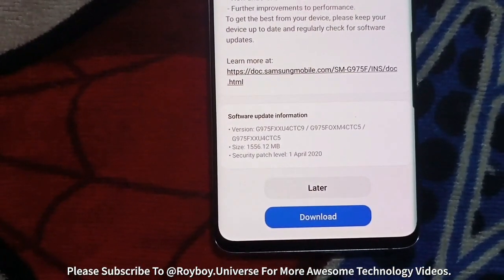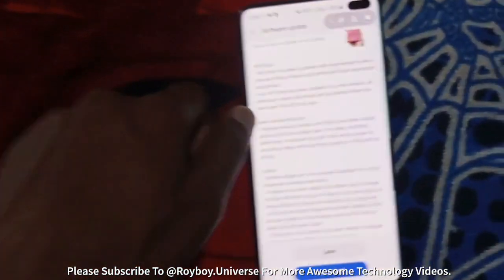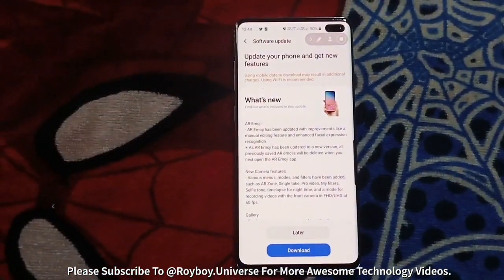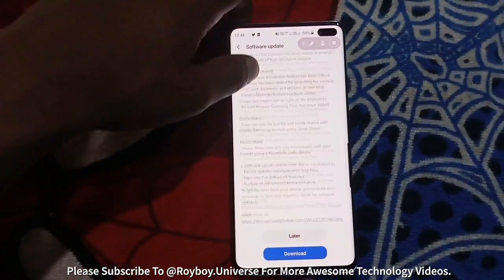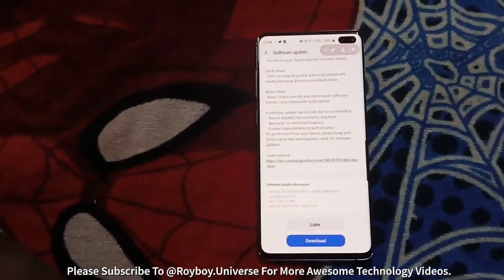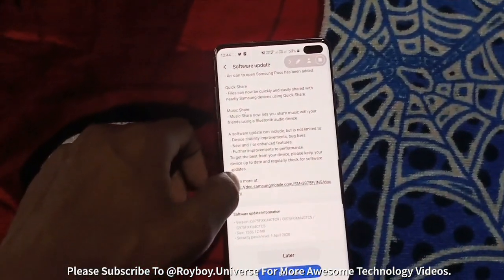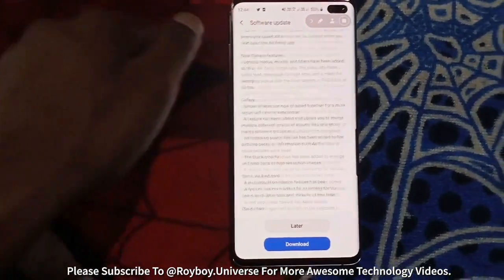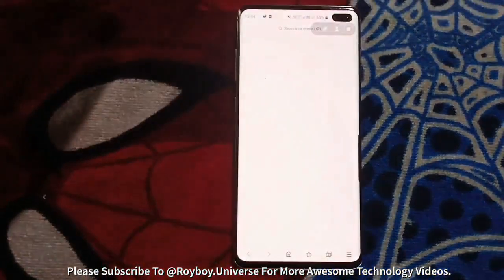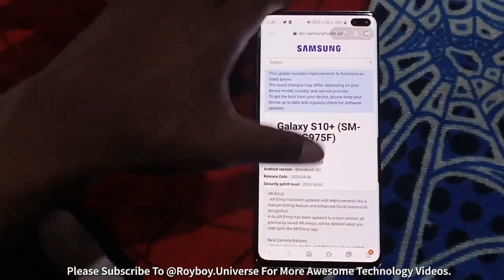It is a true package update — a new and actually better software update, not like any security patch or something. You can read here all that is mentioned about what you are going to get with the software update. If you want to know more details about it, click on the link there and you will be directed to the browser where you can see all the important information about this software update.